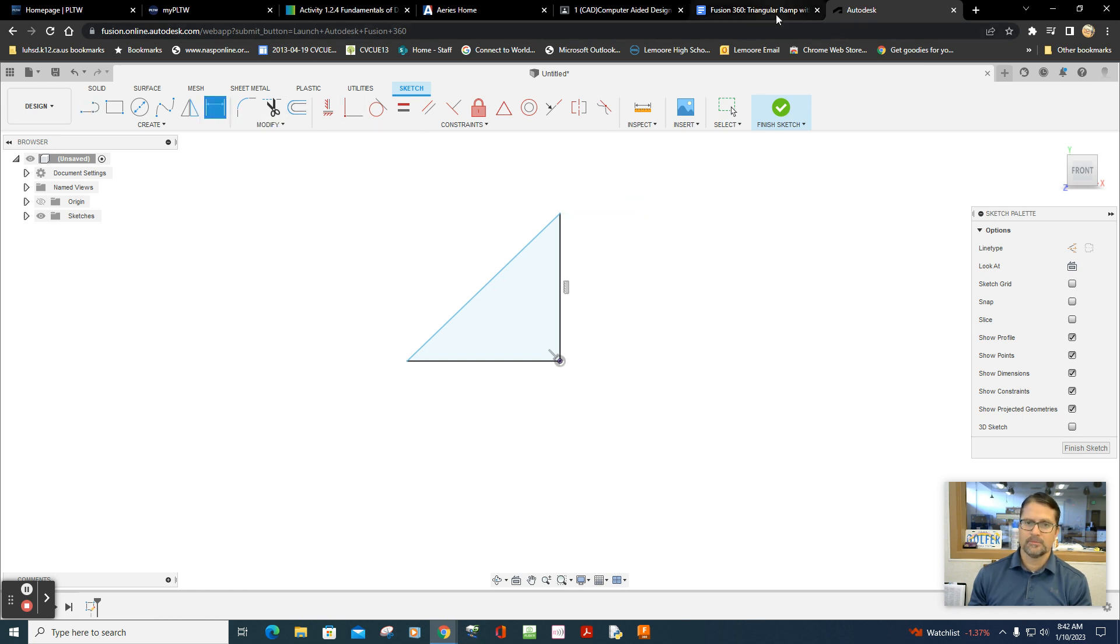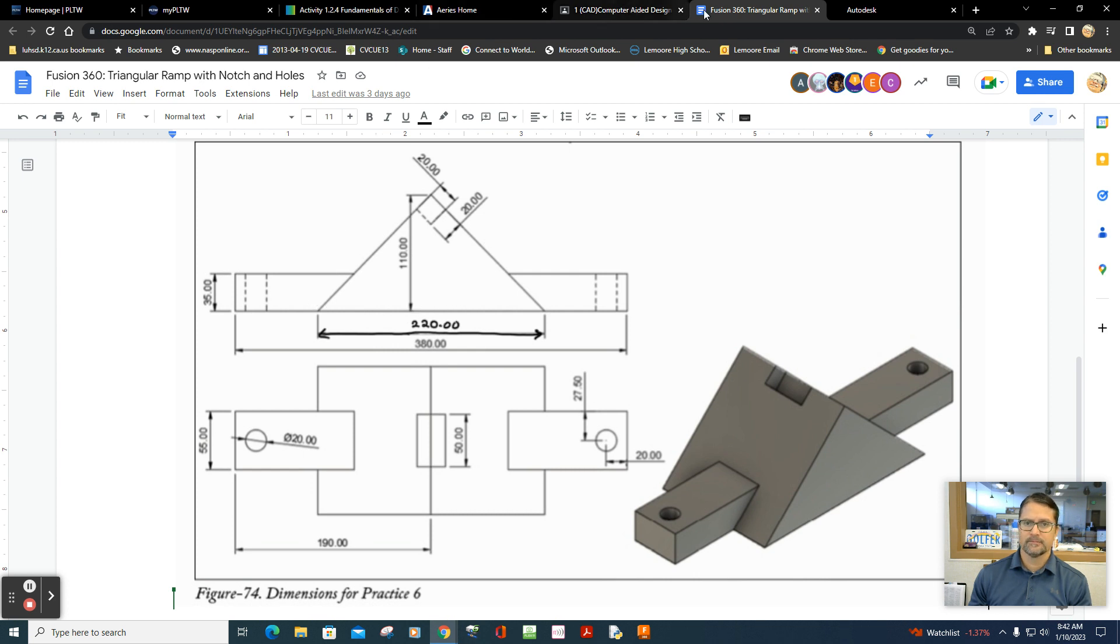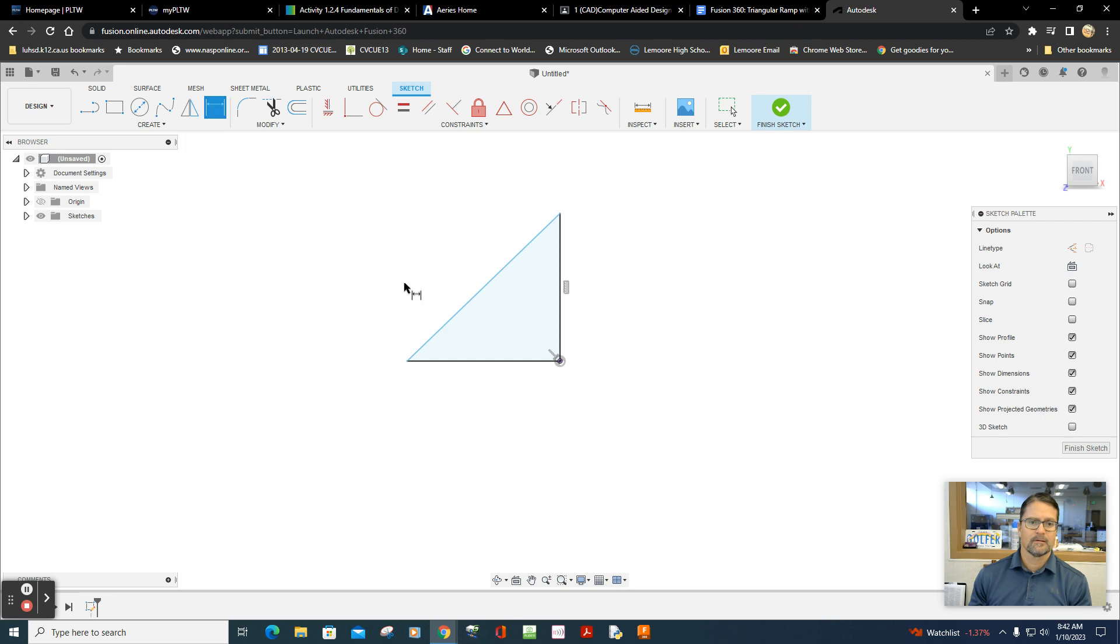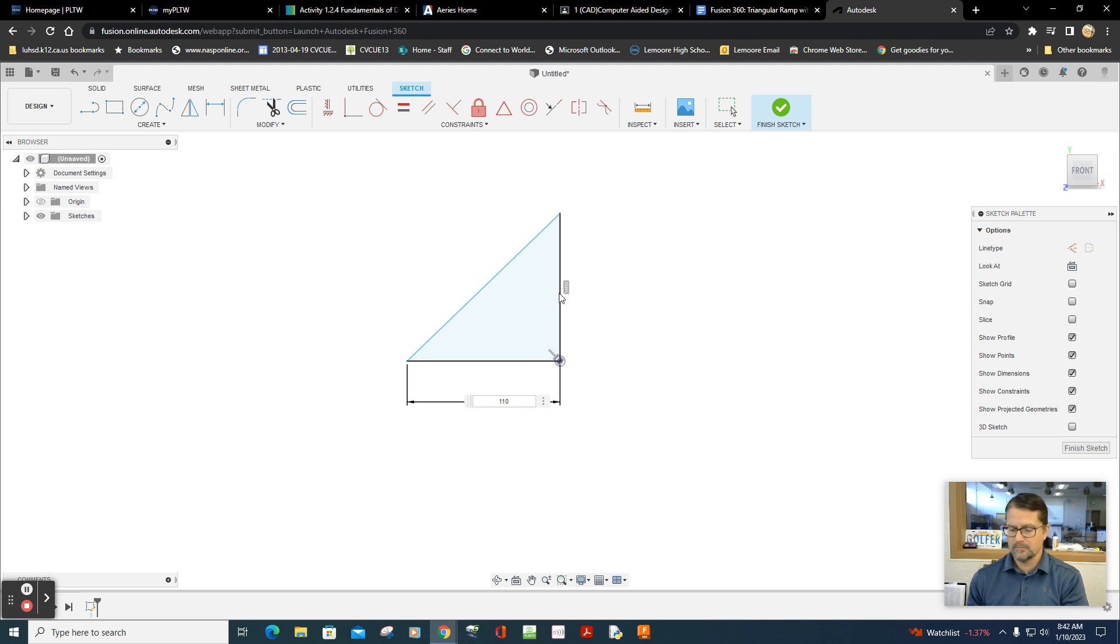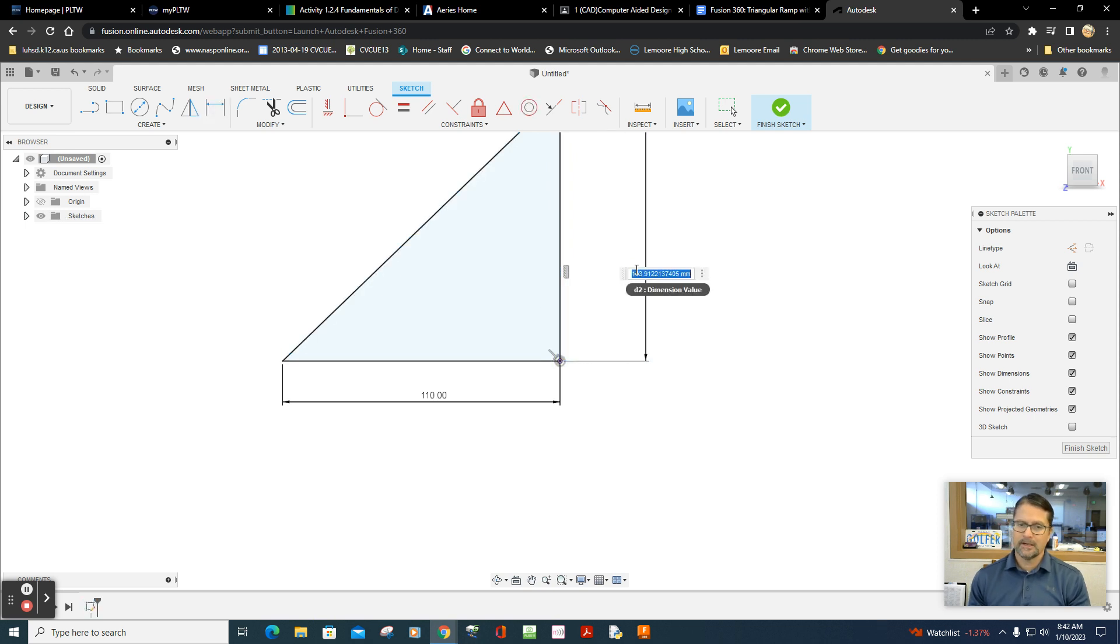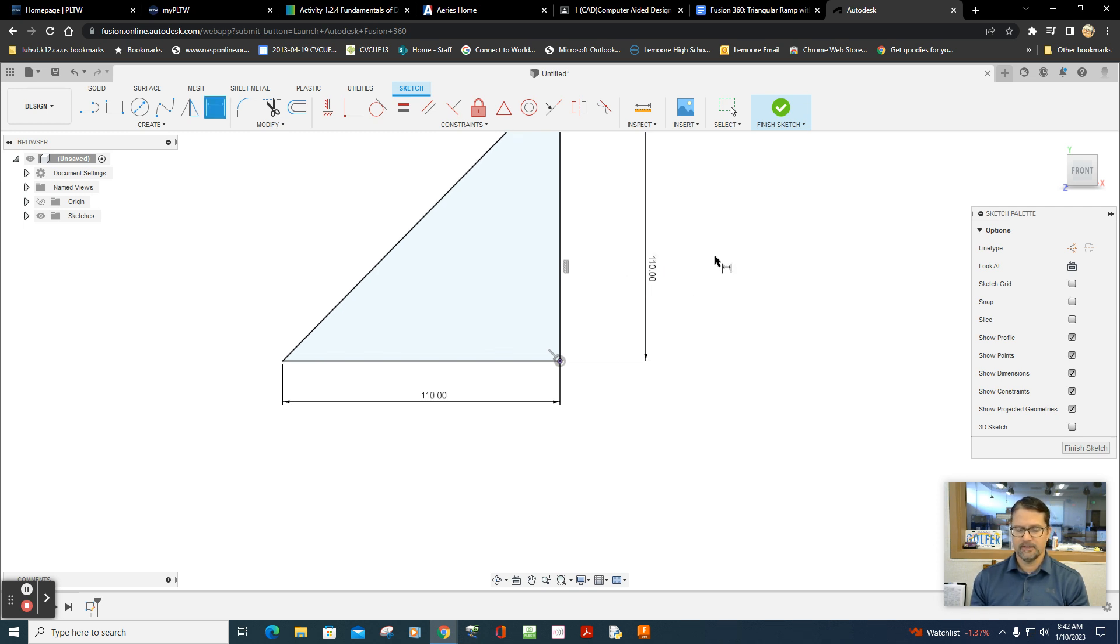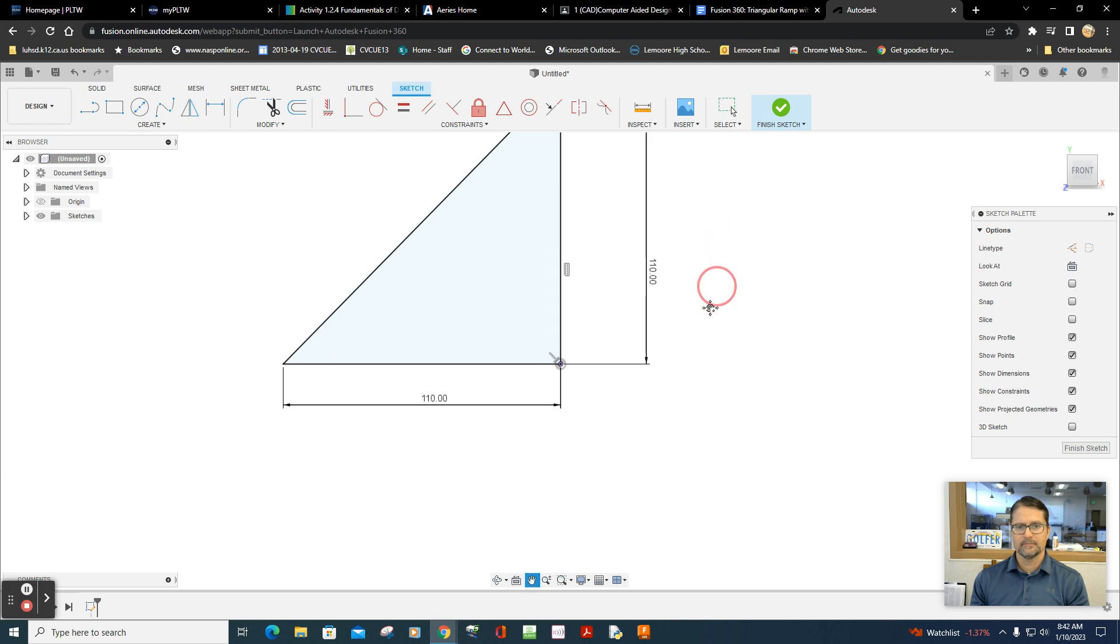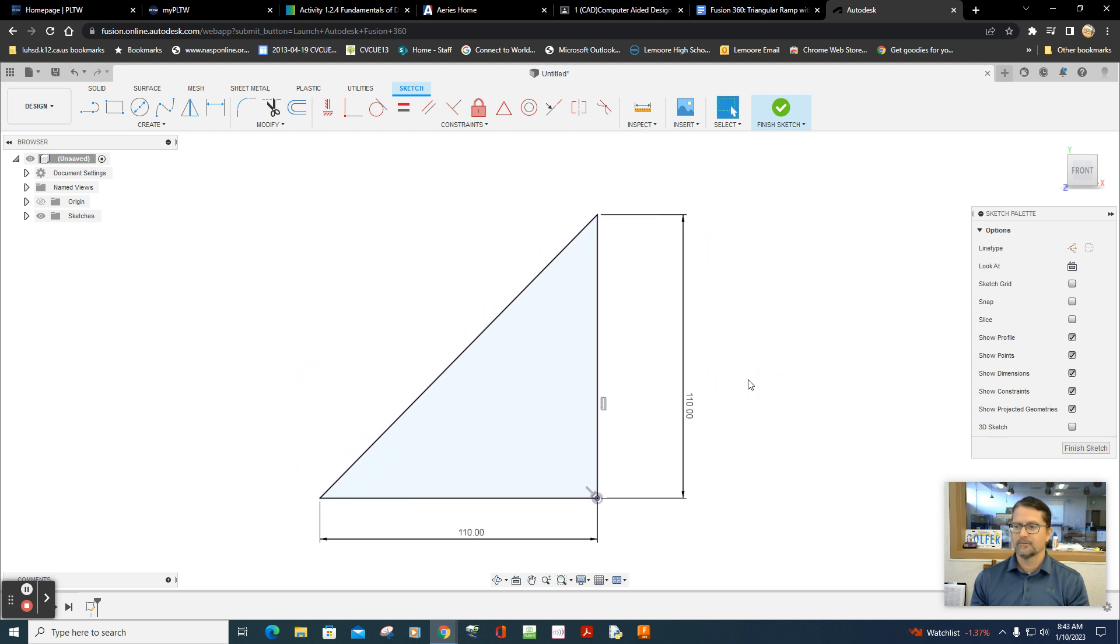And I'll dimension that. What are those dimensions? Well, let's take a look. It's 110. Since this is 220, half of that is also 110. 110 by 110. I could use the equal constraint, but I want to give myself the ability to change the constraint if necessary. There you go, very nice.